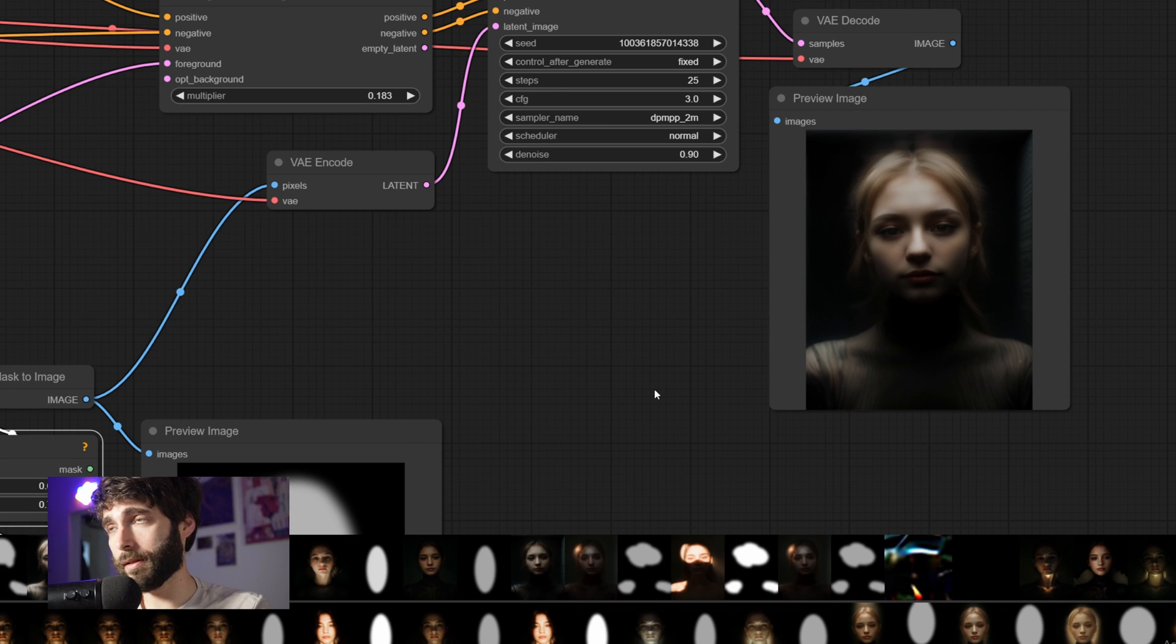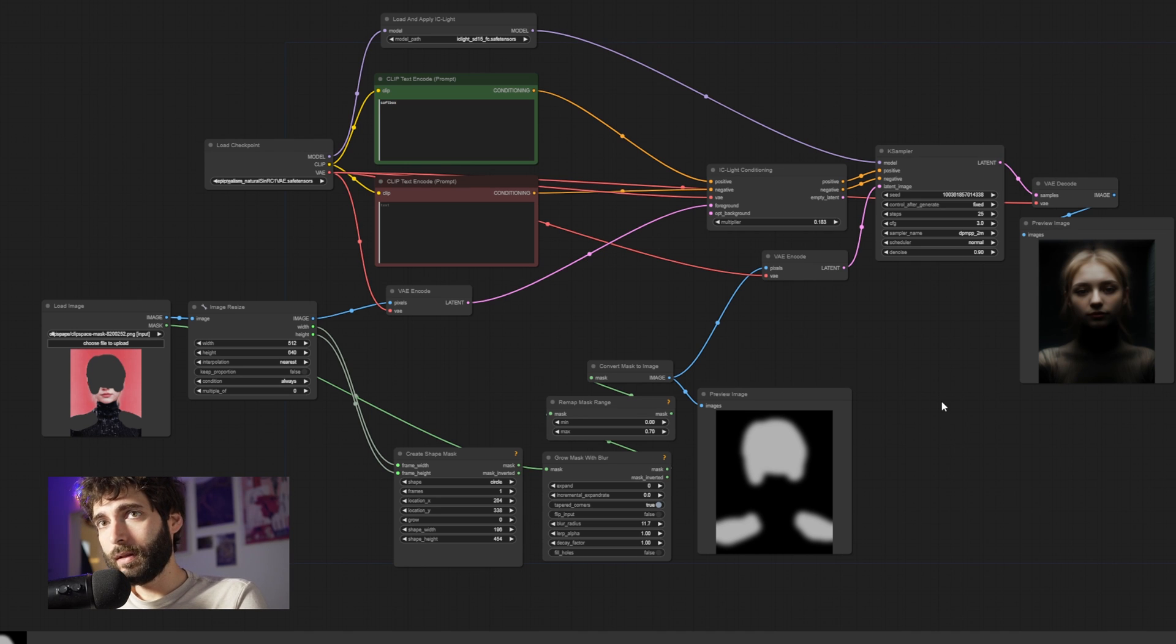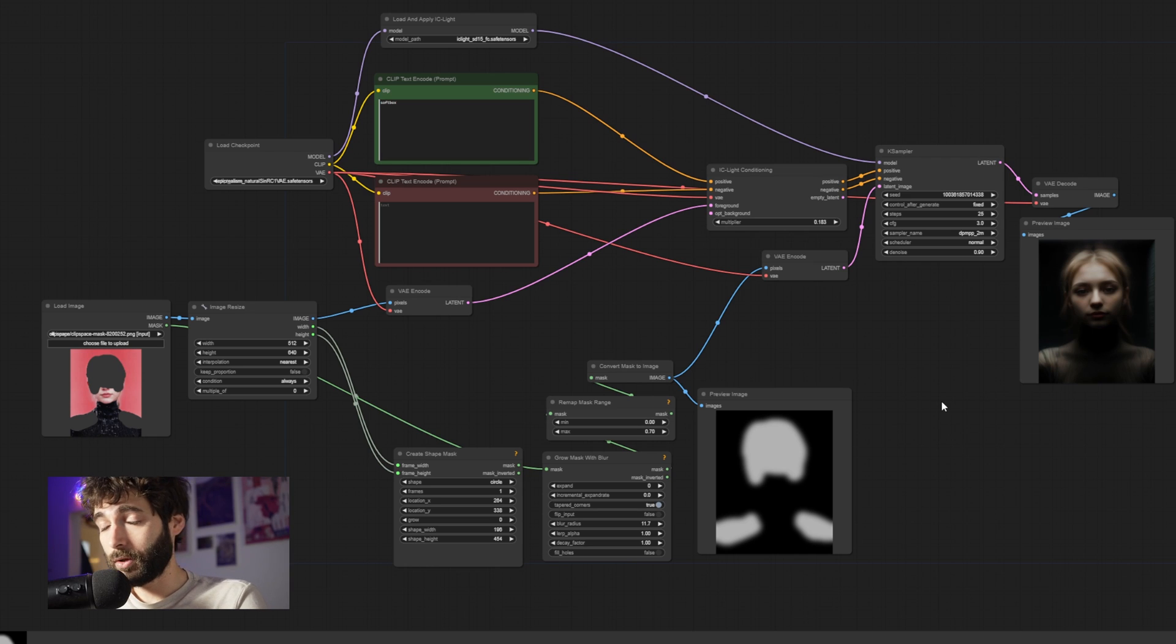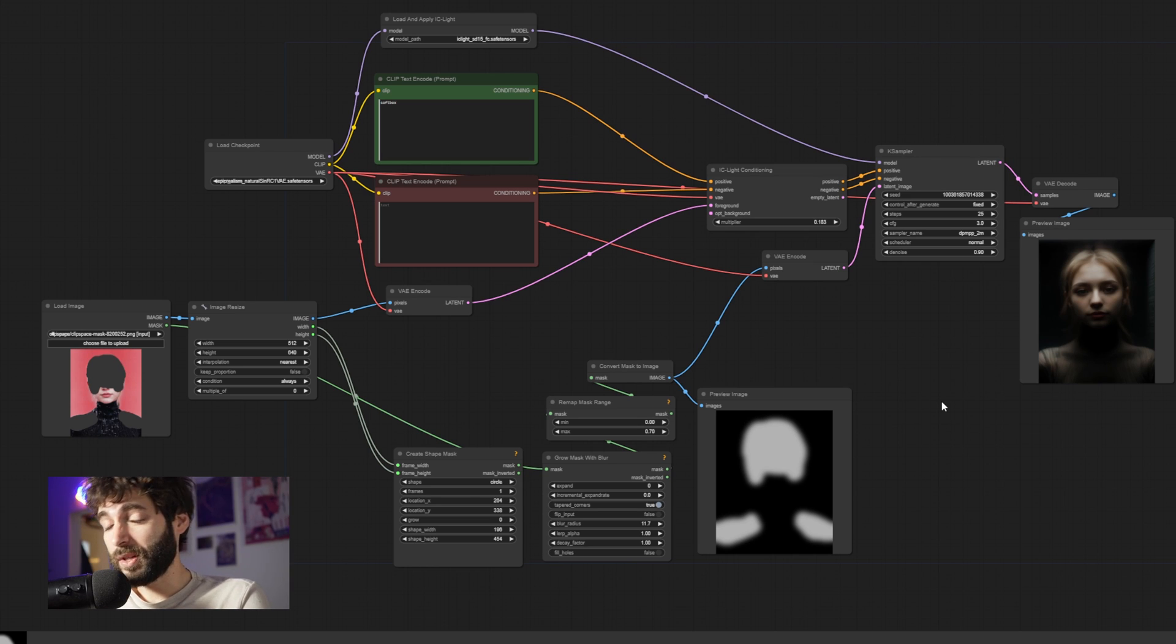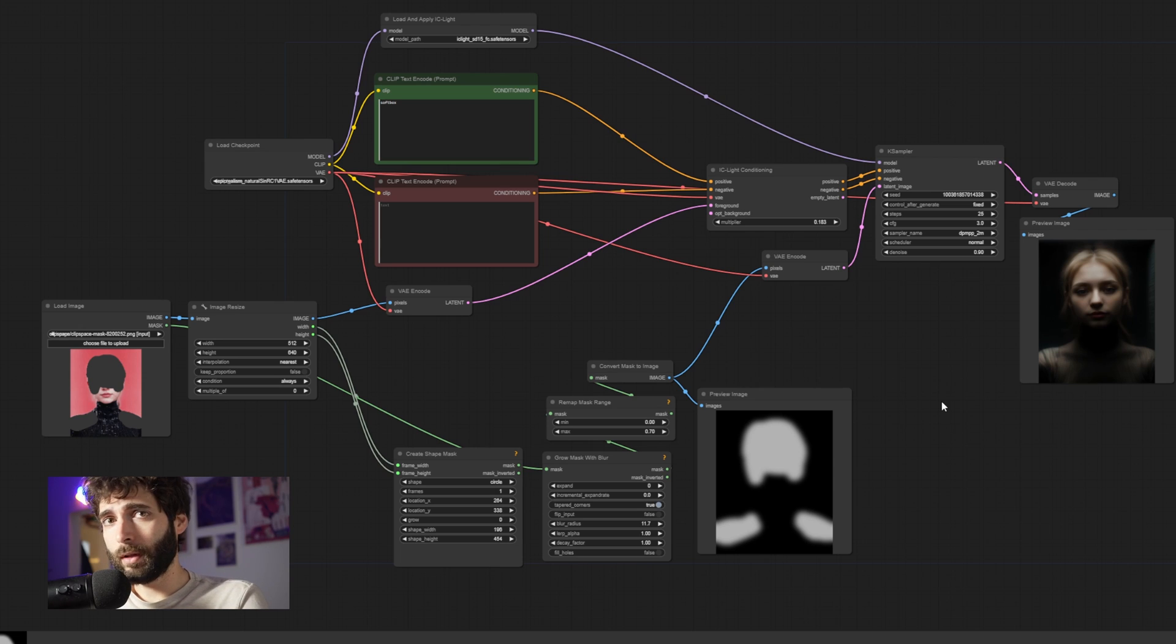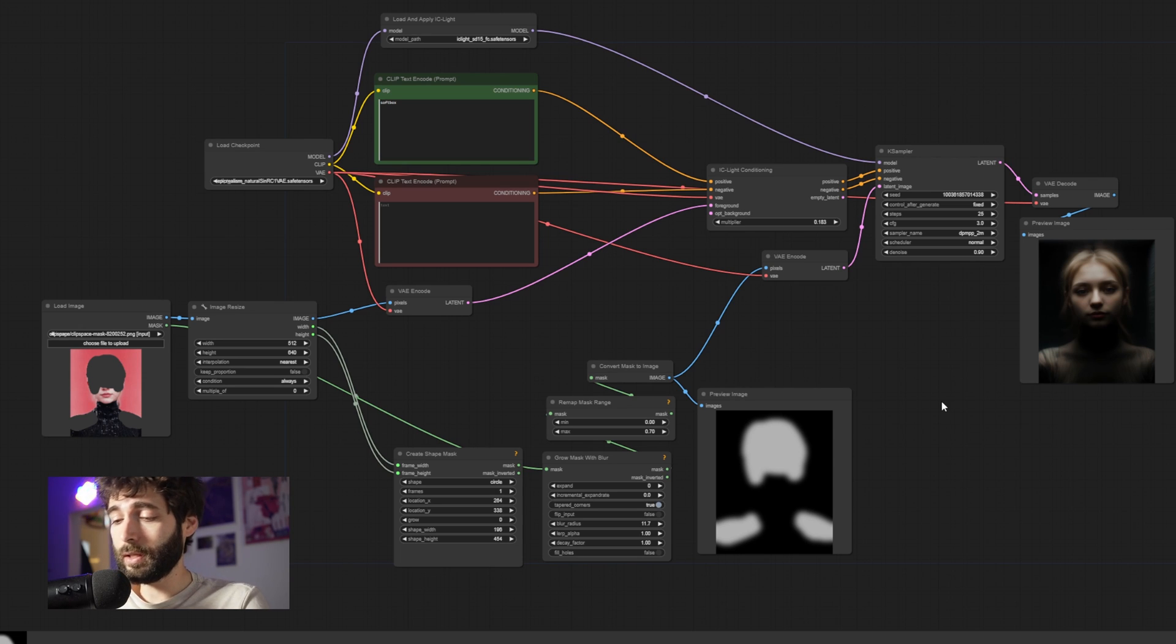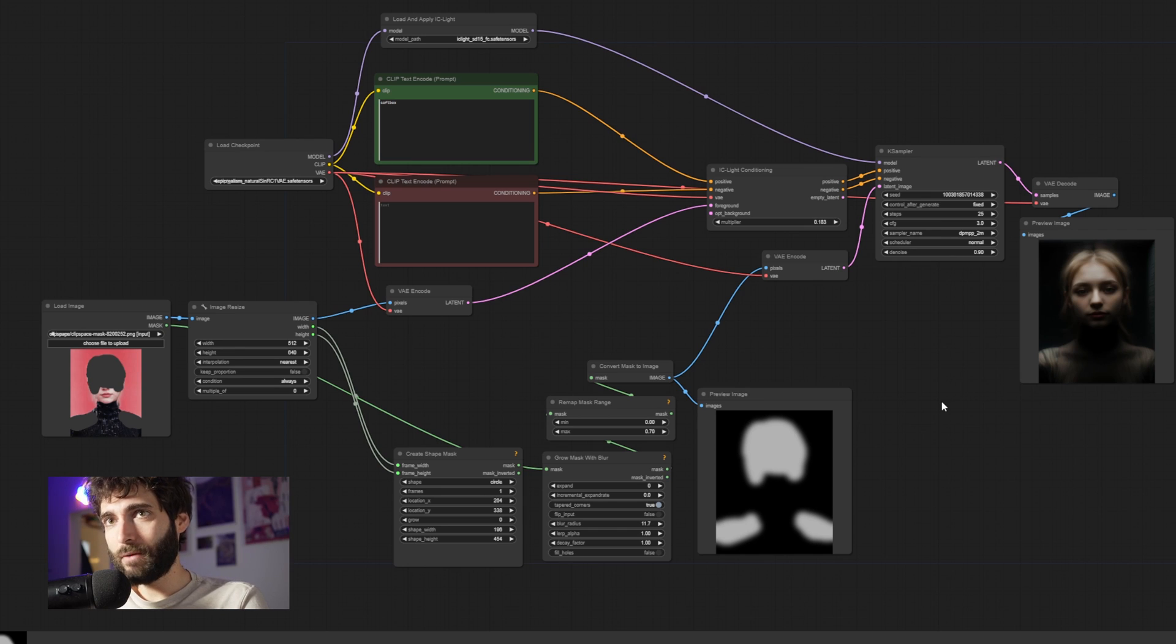So, all in all, as you can see, this workflow for relighting a single subject or multiple subjects, really, from a single light source, it works really, really well. It can work with people. It can work with objects. It can work with pretty much anything. So, I'm quite happy with it. But let's now switch to the background influence relighting.